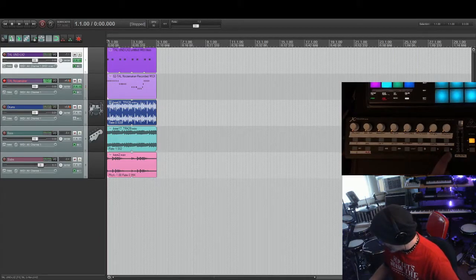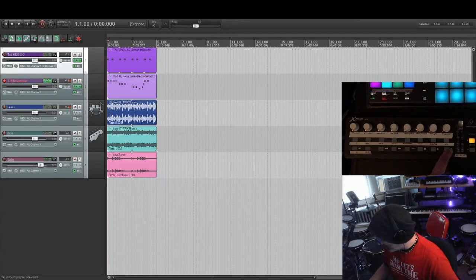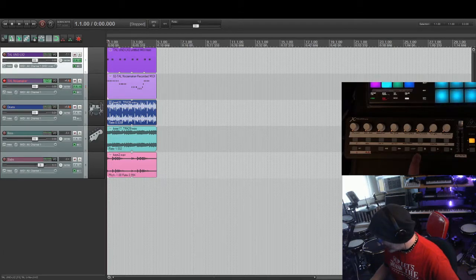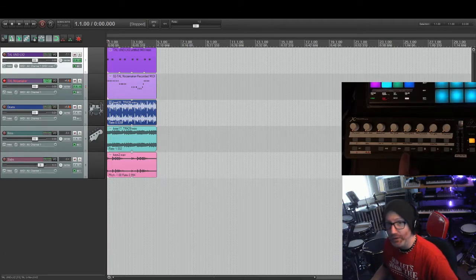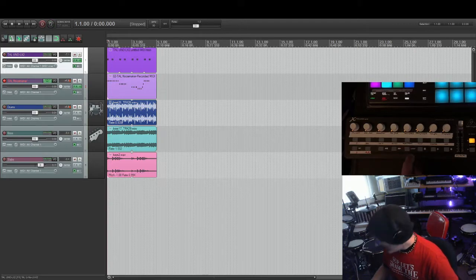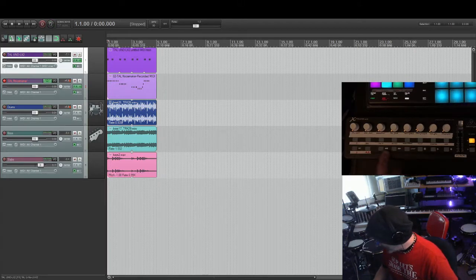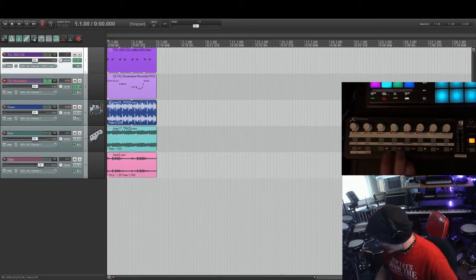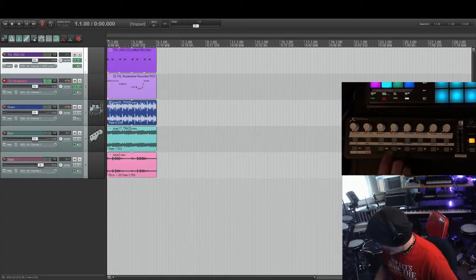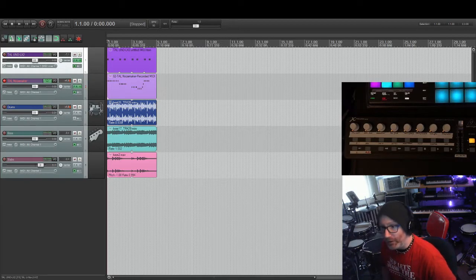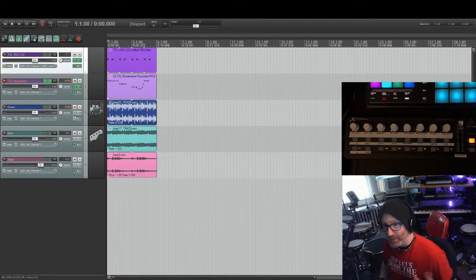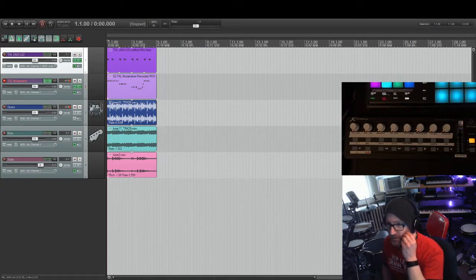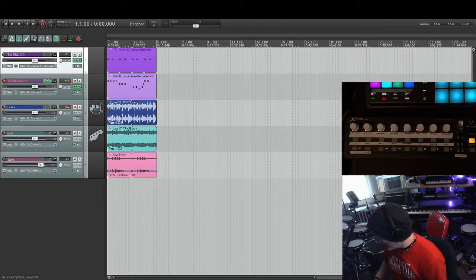Transport, obviously, self-explanatory. Record, play, stop, loop on and off. This is previous or next marker. So if you have a bunch of markers in there, you can just bounce between them for like verse, chorus, all that stuff.